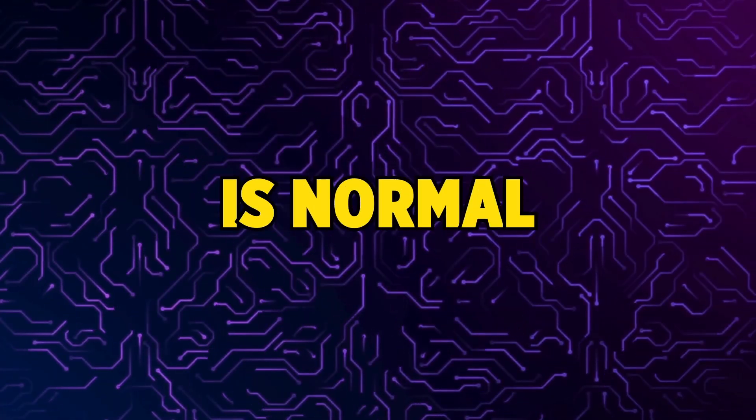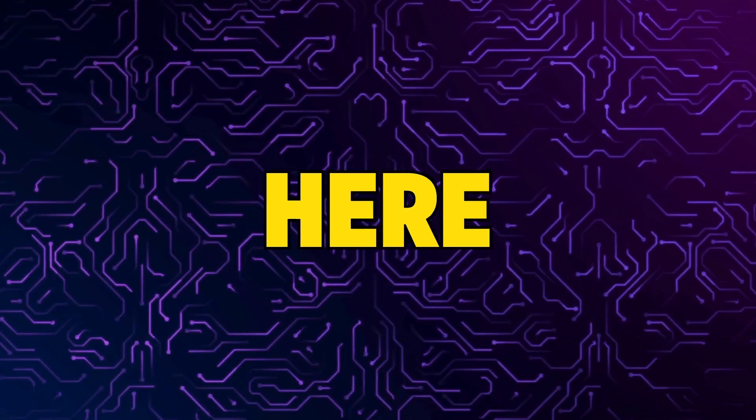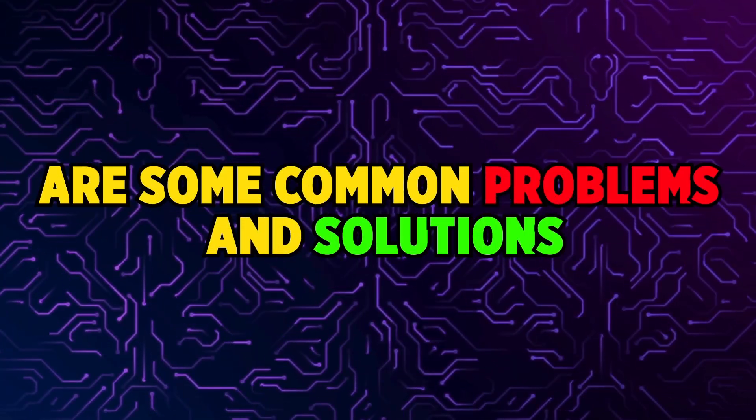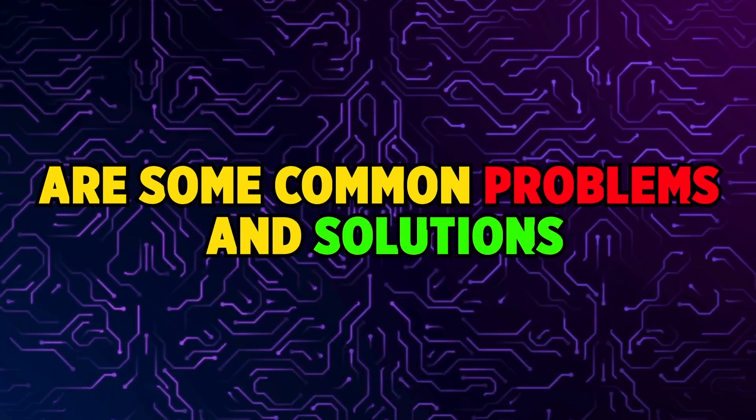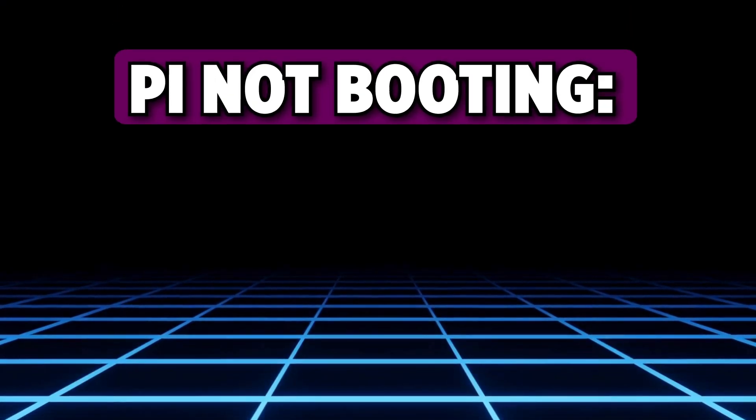Encountering issues is normal. Here are some common problems and solutions. Pi not booting.